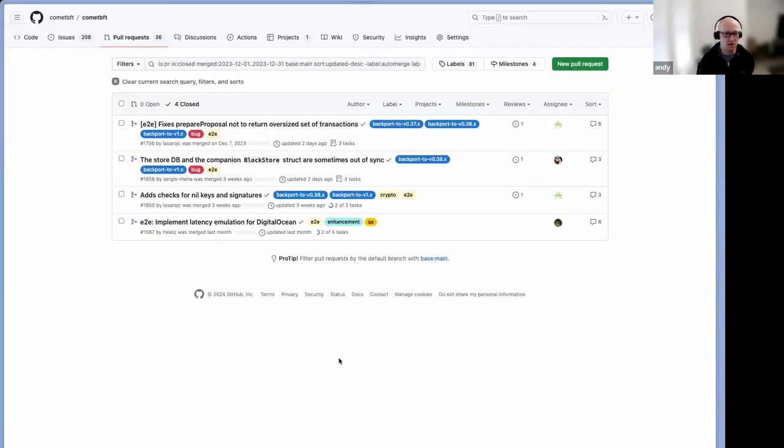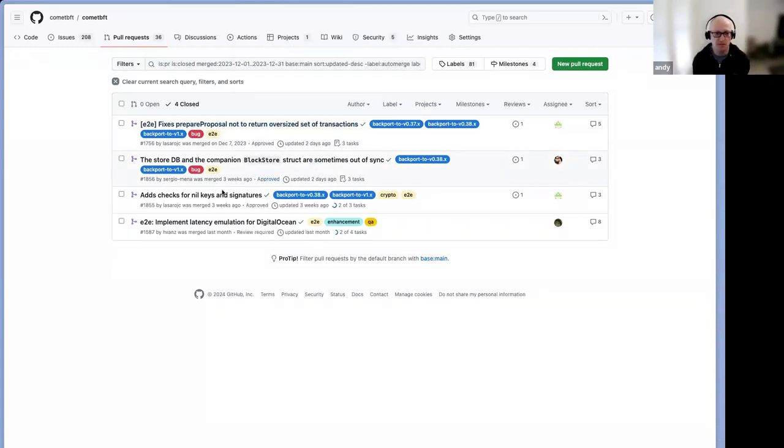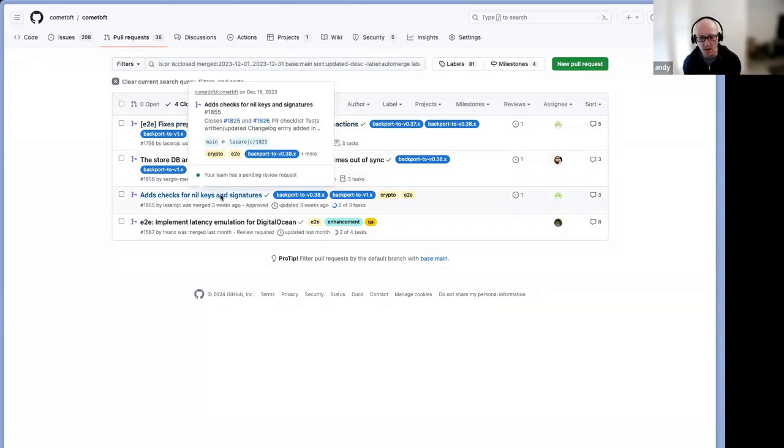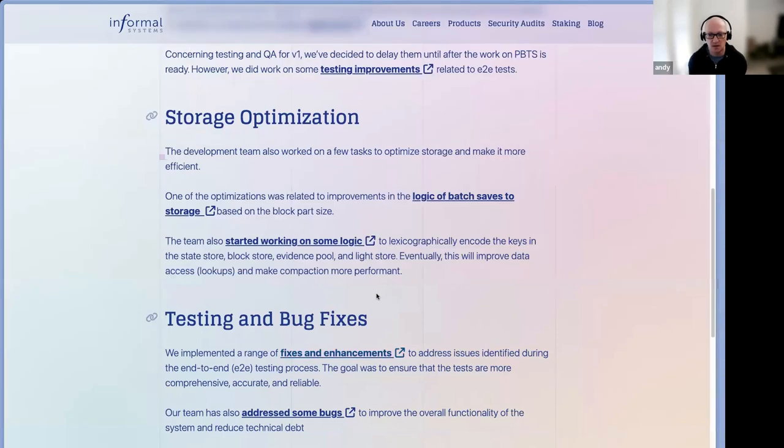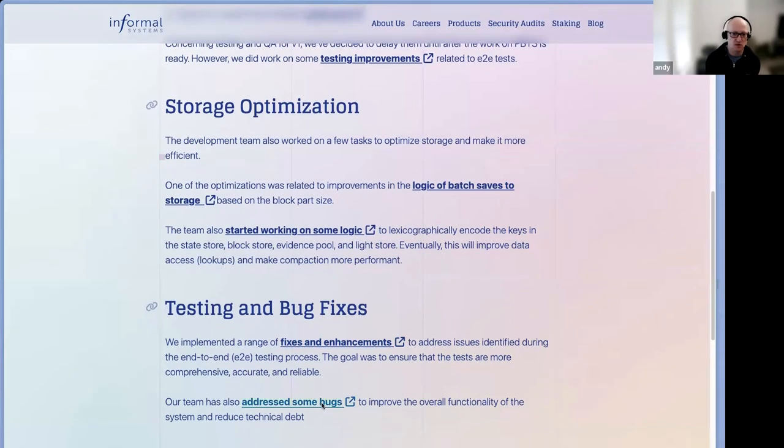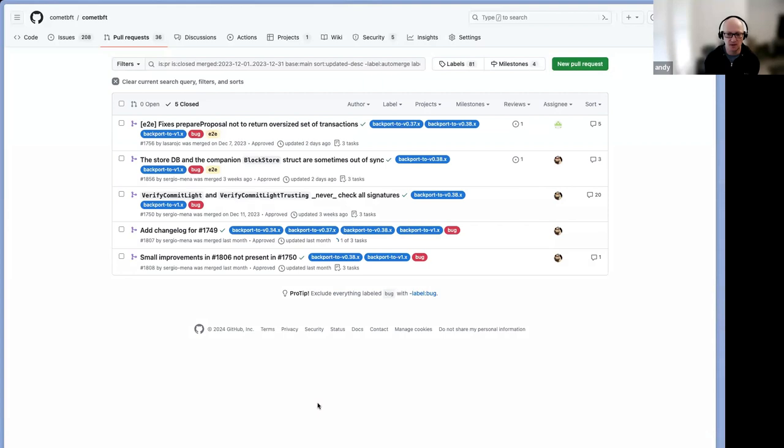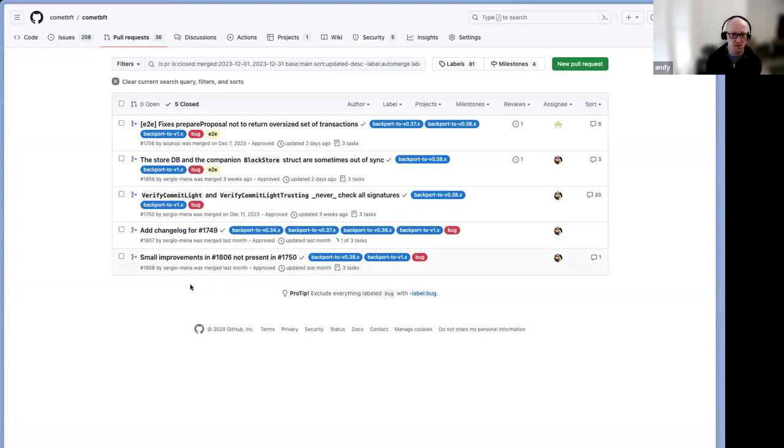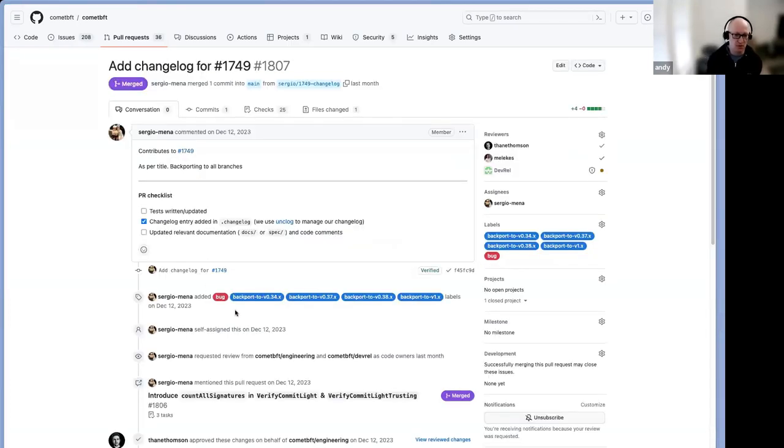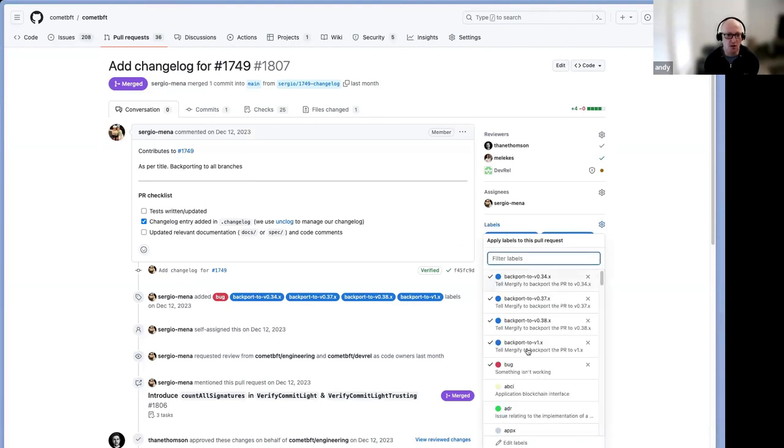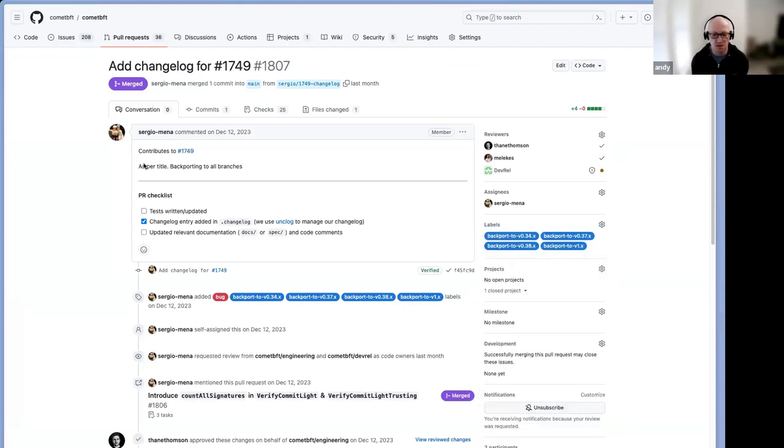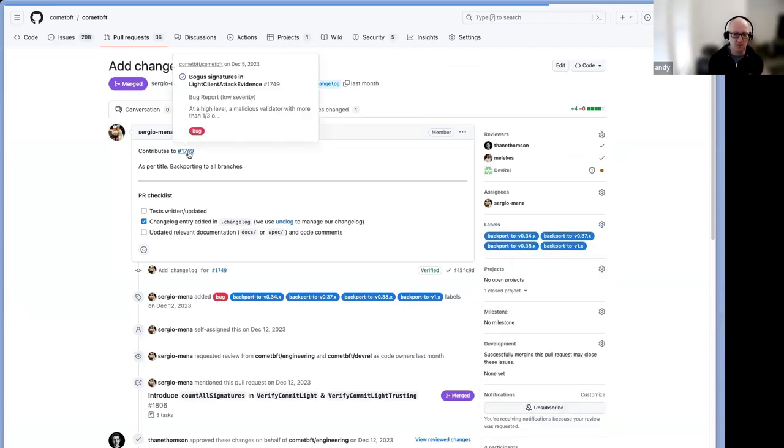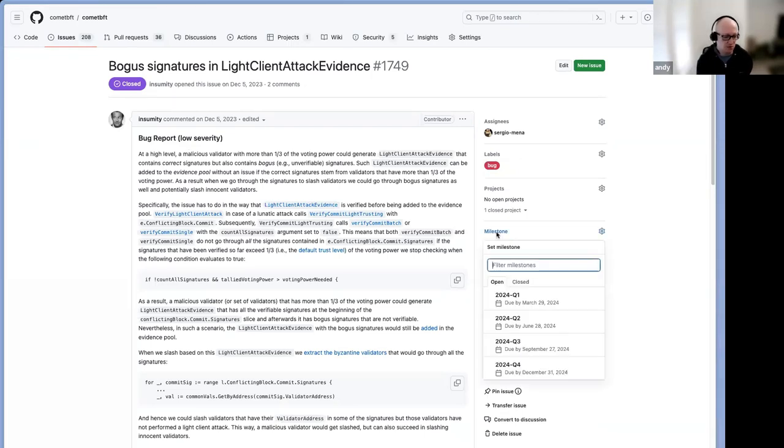There's some work on the storage optimization front, related to how it saves batches. This is kind of like somewhat related to some work that the team is doing, the squad for storage is doing related to the keys. So we put references in there if we want to follow up, but mostly it was not a lot of big things happening.